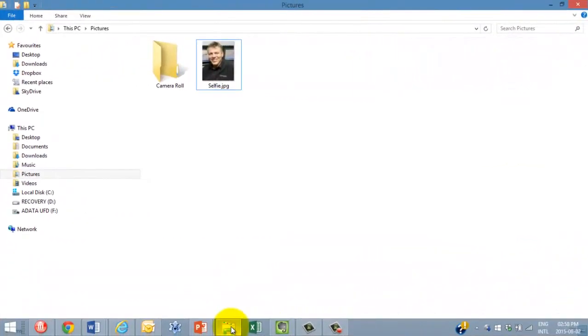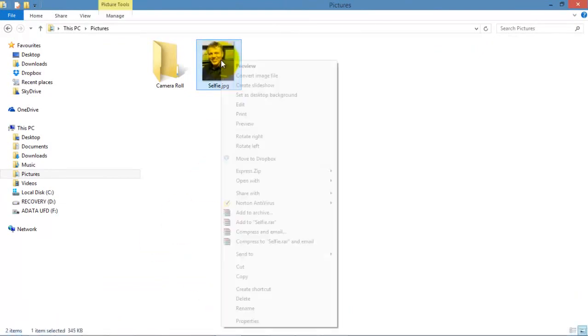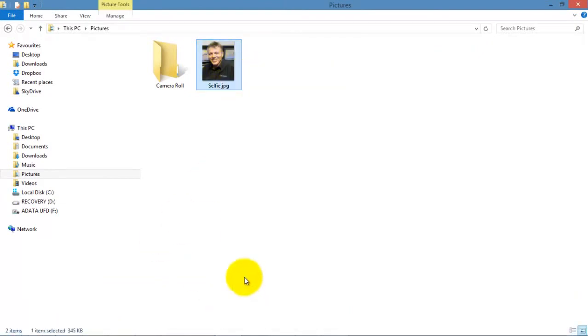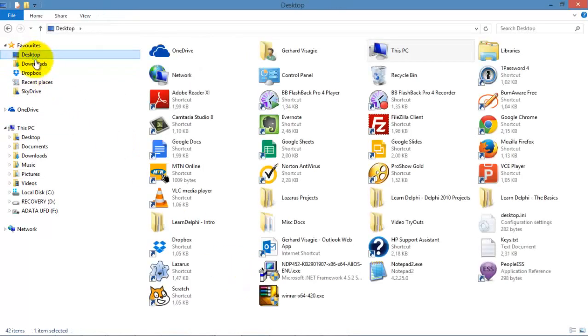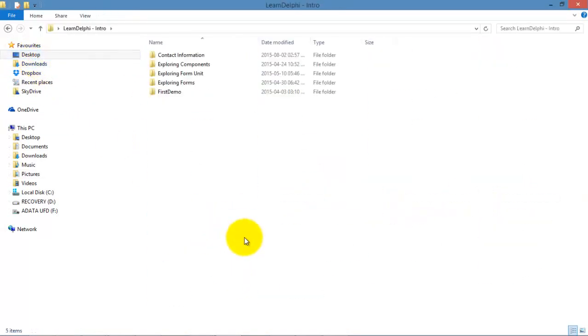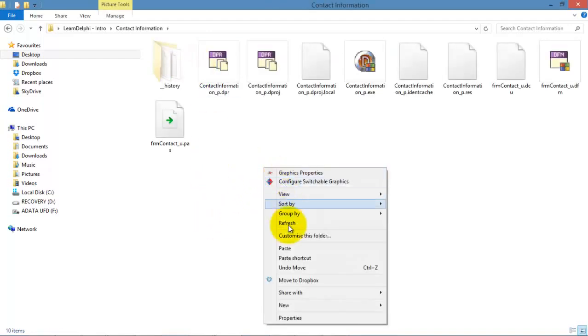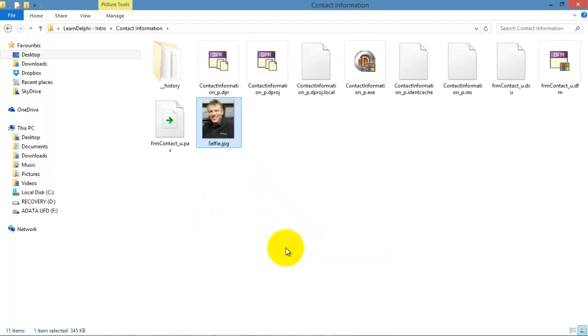Here is a picture of me in the Pictures folder. I right click on the picture and I click Copy. I go to my desktop and I double click on the Learn Delphi Intro folder to open it. Then I double click the Contact Information folder to open that one. And here I right click on the folder and click Paste. I have the picture in my application folder now.